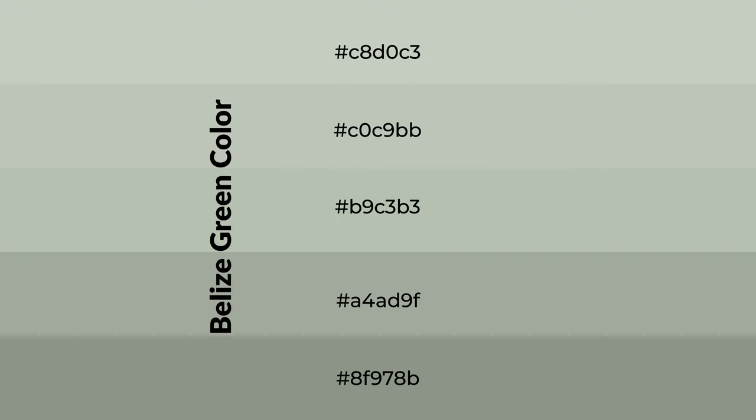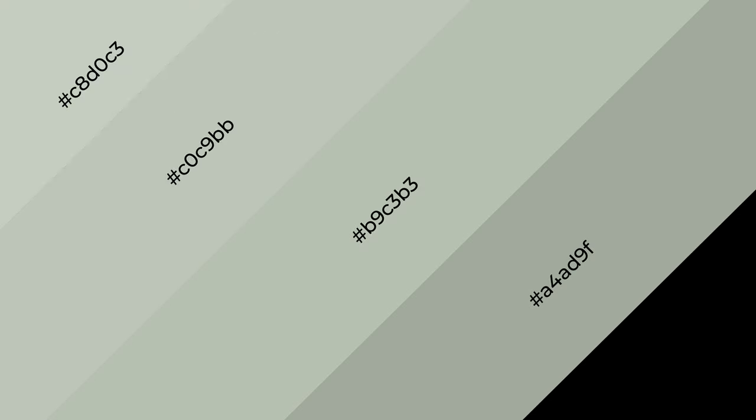To generate shades of a color, we add black to the color, and it is used in patterns, 3D effects, layers. Shades create depth and drama.